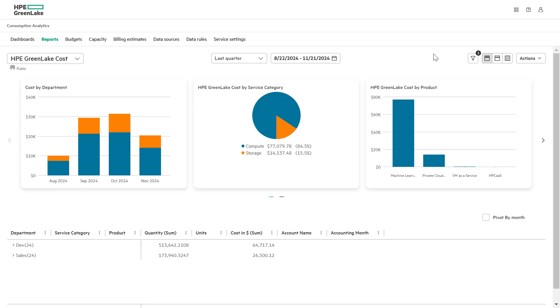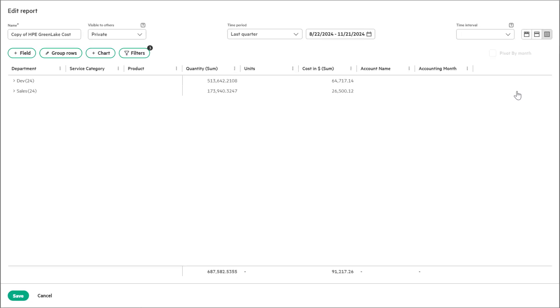Under the action drop down, select the copy option. Here you can choose the visibility of the report.